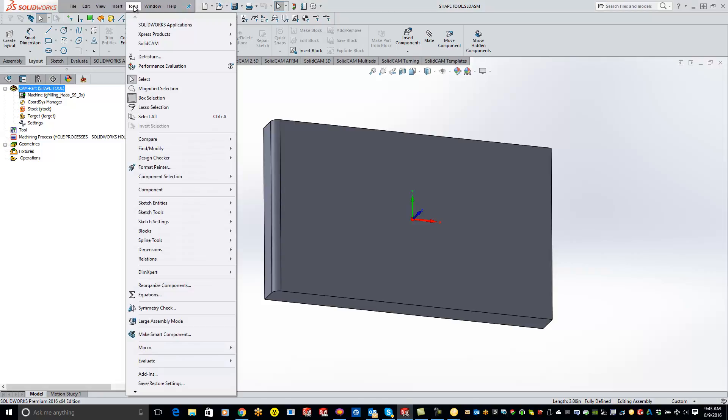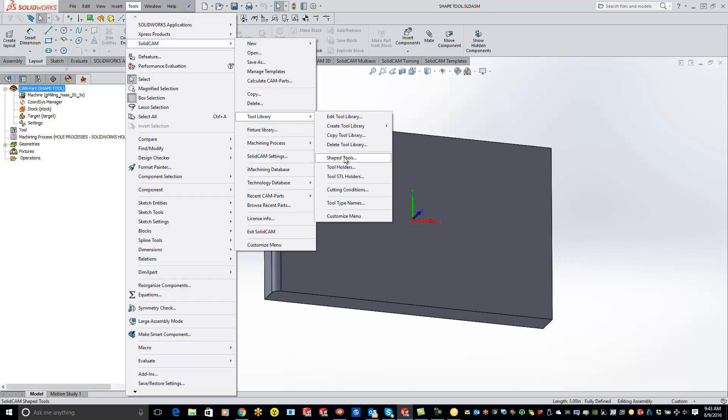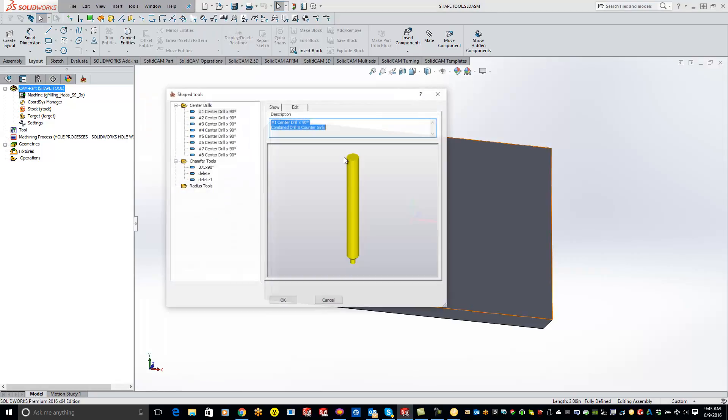First thing we'll want to do is come up to Tools, SolidCam, Tool Library, and come to your shape tools.